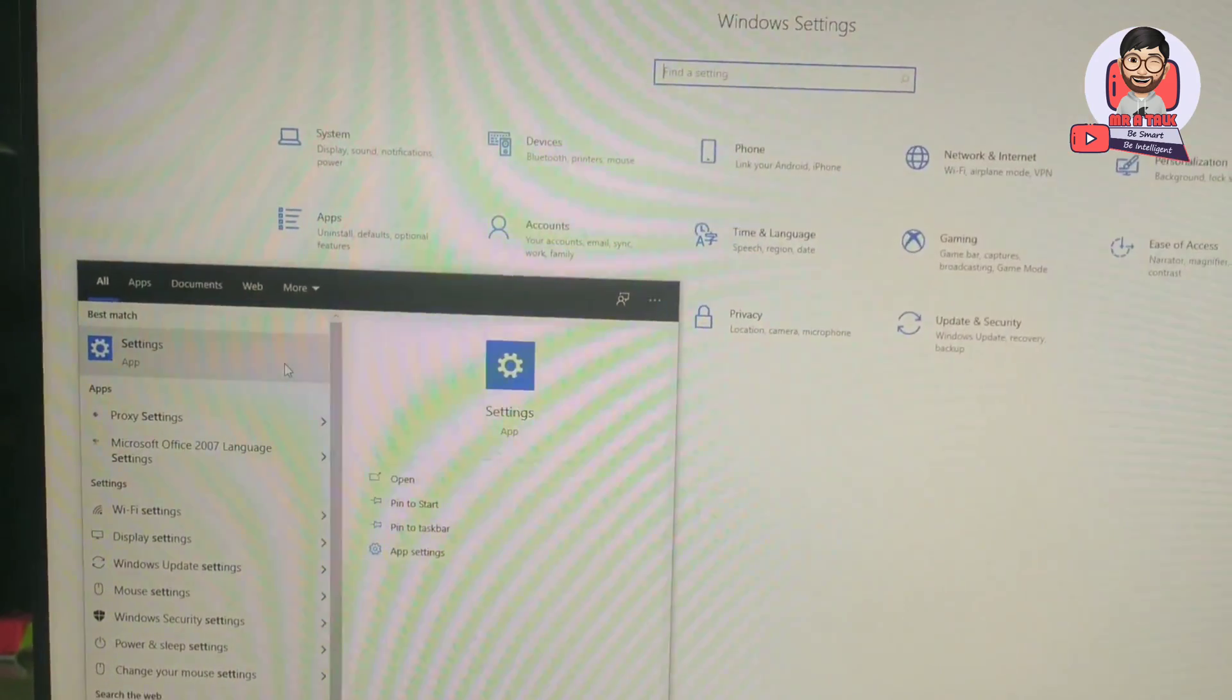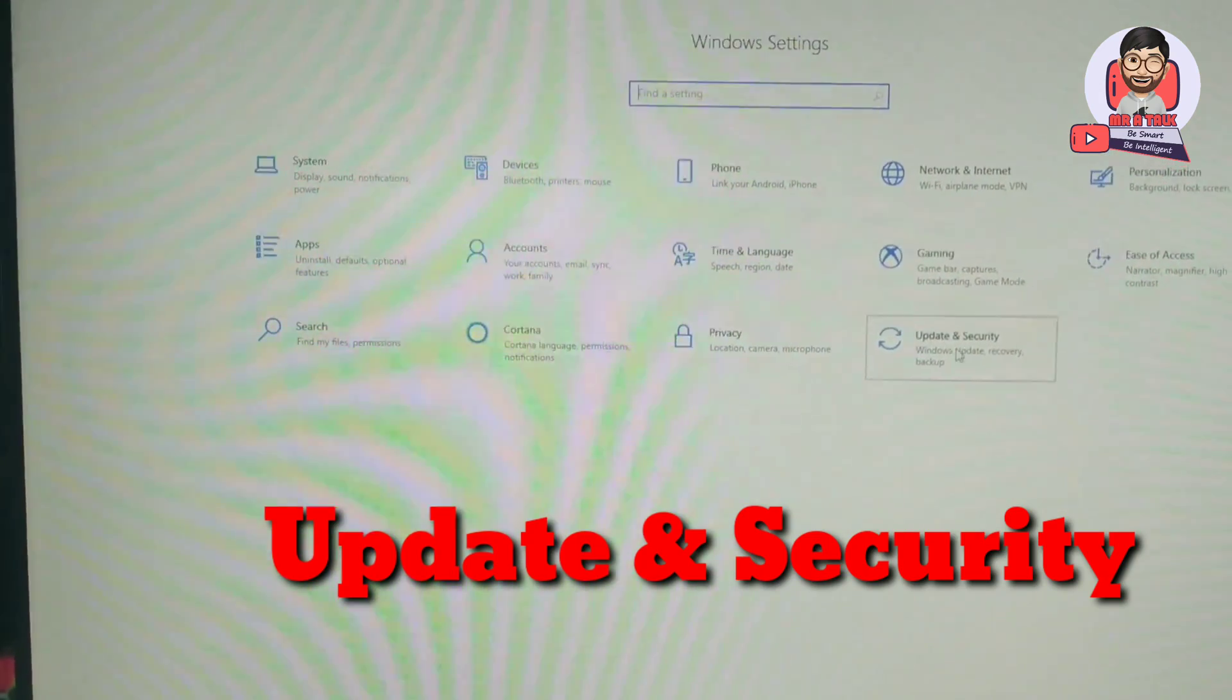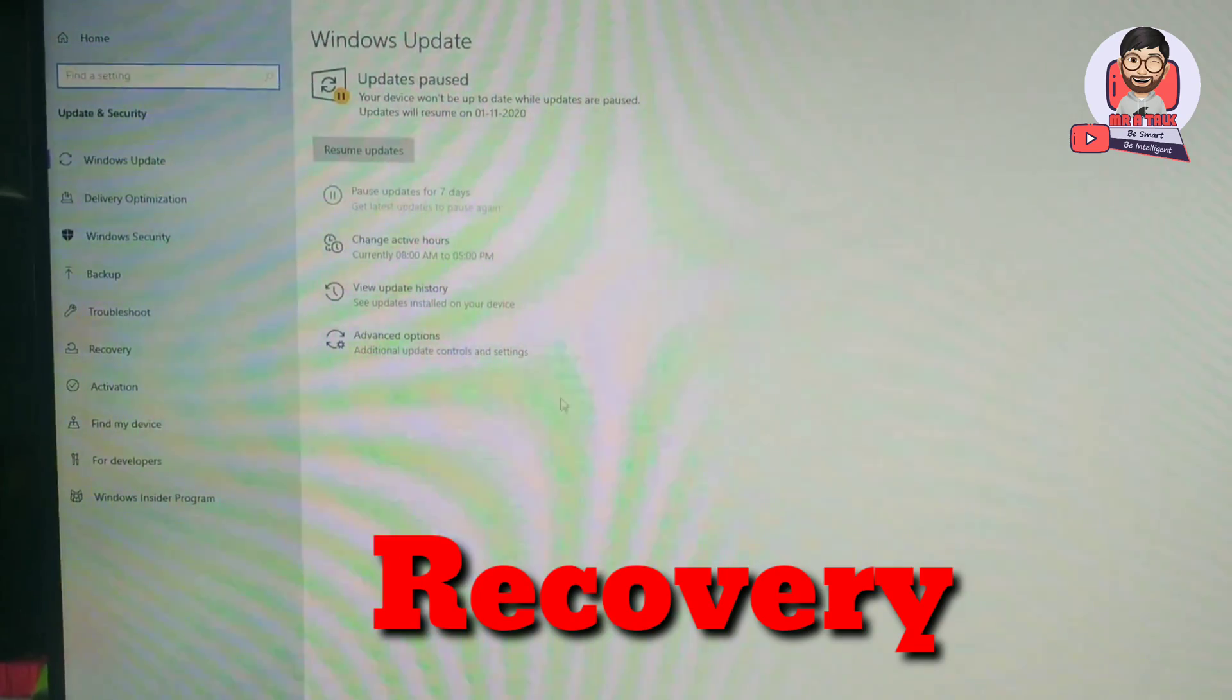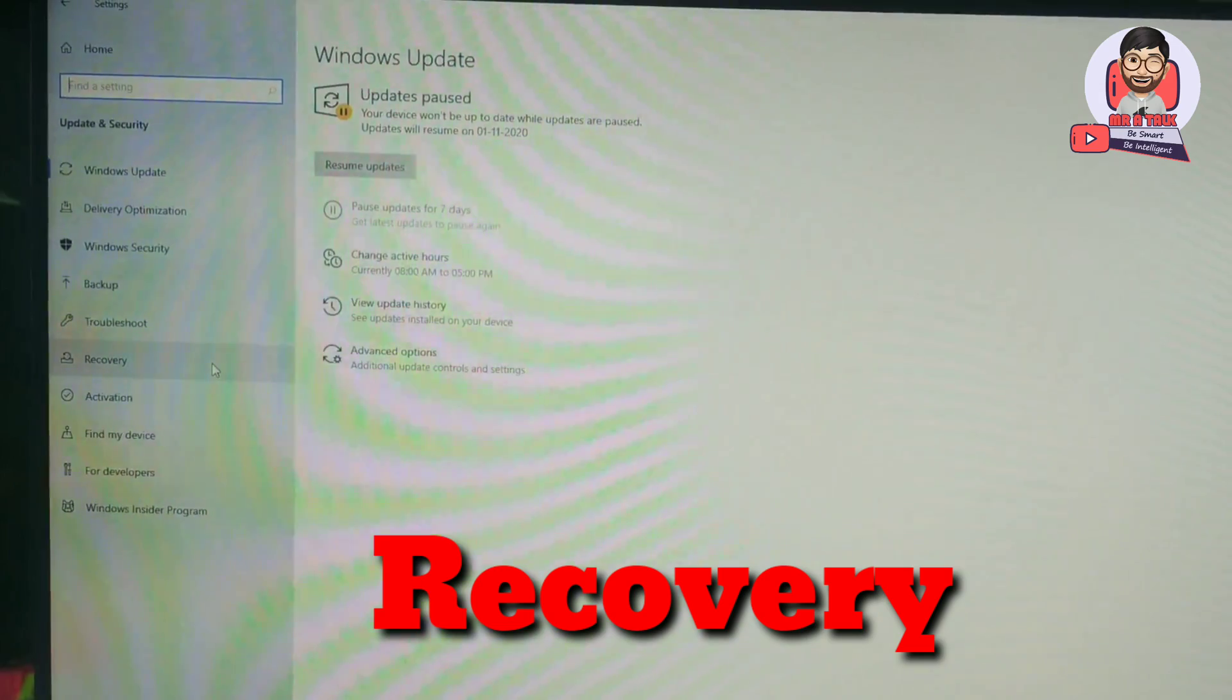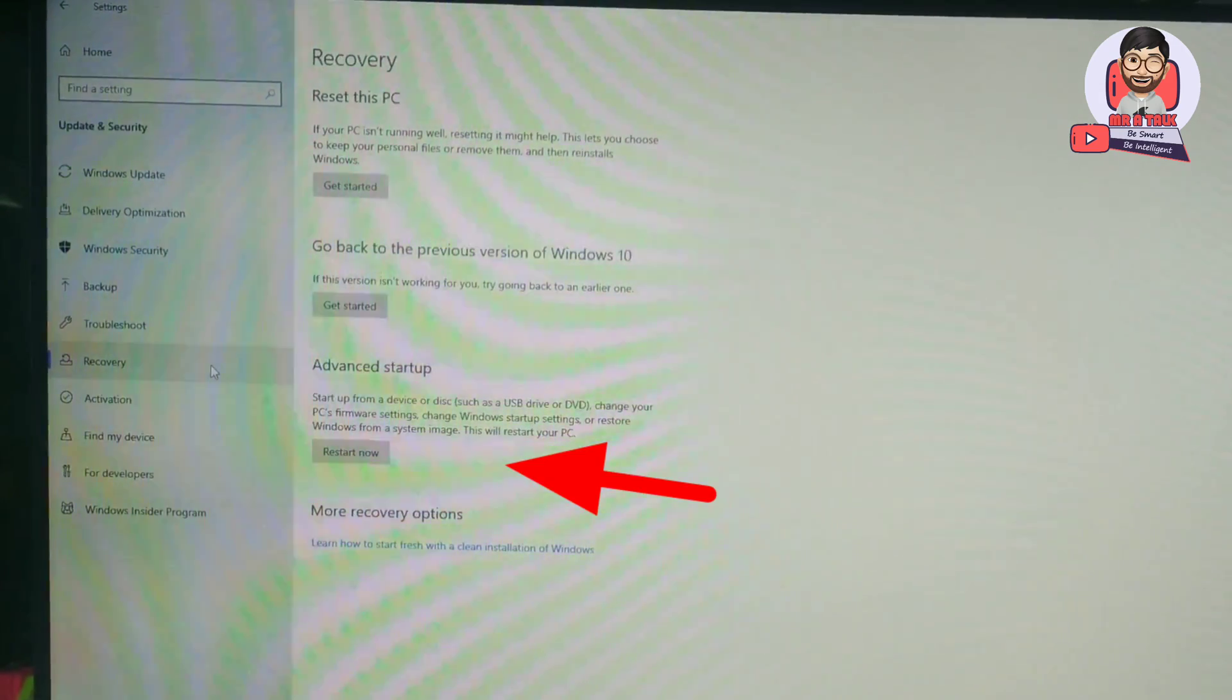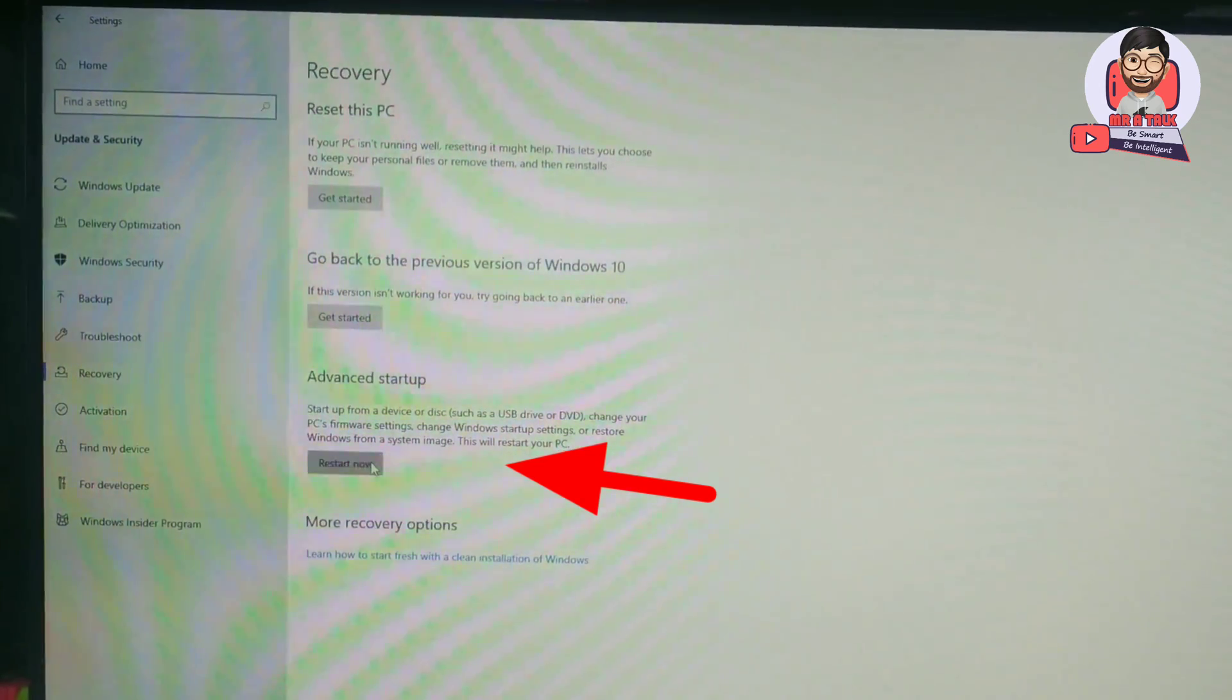Then click on Update and Security. The next step is click on Recovery and then select Advanced Startup and click on Restart Now.